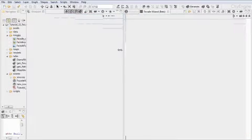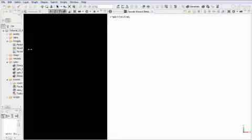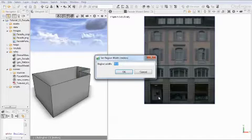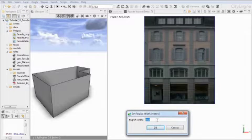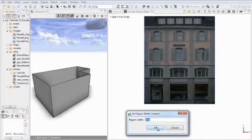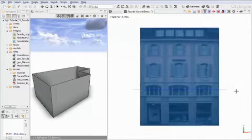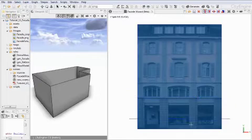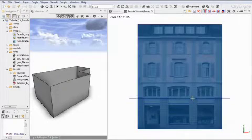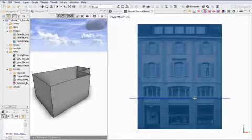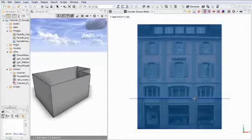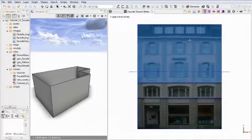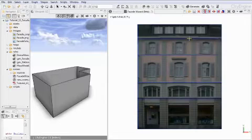Let's go ahead and open the facade wizard and open the picture. CityEngine asks for a default width. I am going to ignore this for the moment and continue with 30, which is okay. Now I am going to start with a series of splits for the main floors. I am going to click here and here and here and here — something like this.